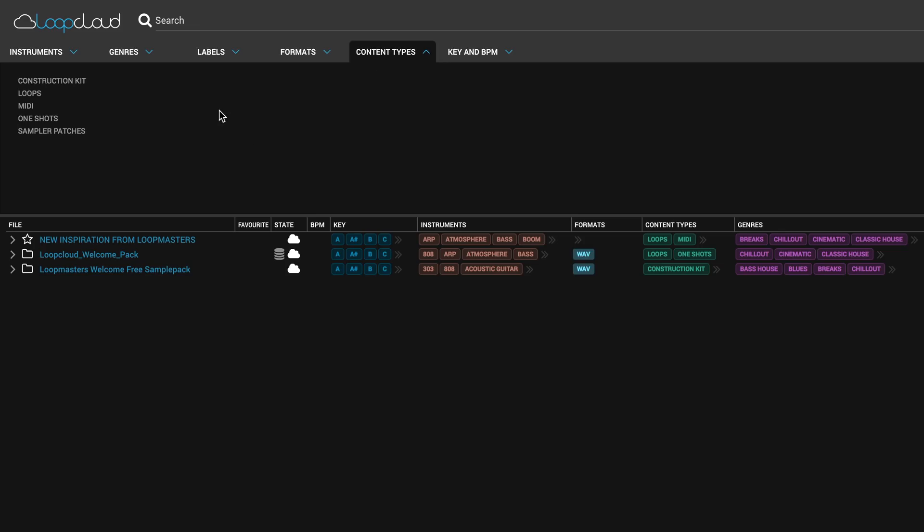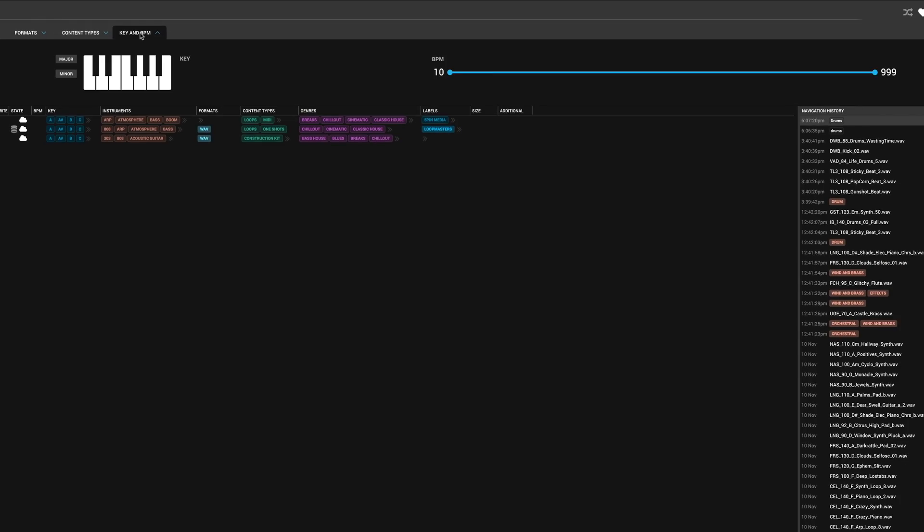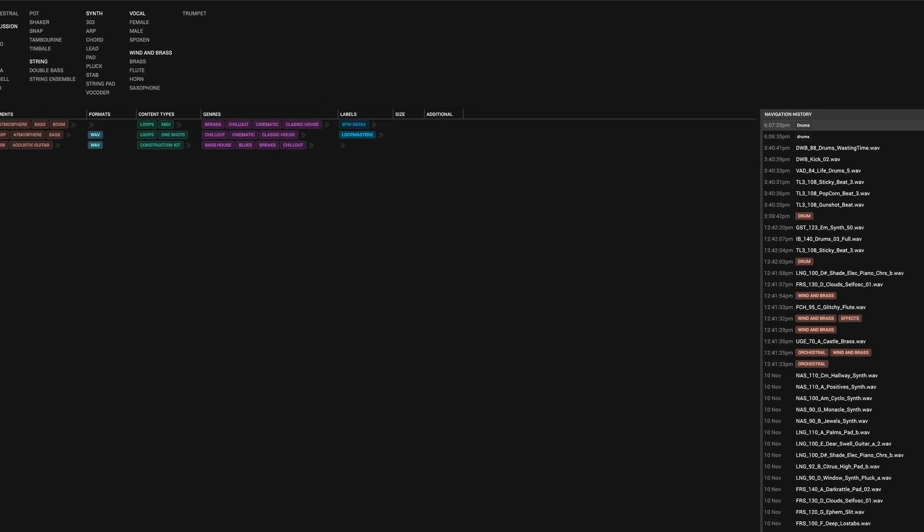Then we've got content types, so you can have construction kits where you might want one shots for drums, or you might want string sounds or something to build a sample with. Then next to that is key and BPM, so you can filter down your sounds really, really advancedly. If you want to get something in a particular key or particular BPM, then that is the section for you.